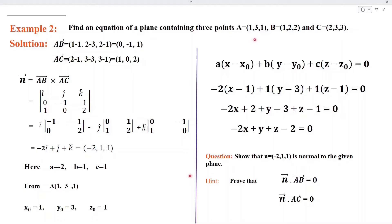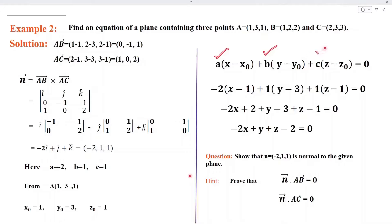In example number 2, we are given 3 points and we need to find the equation of this plane. To find the equation of the plane, we need a point, which is given, and a normal vector from which we shall obtain the values of A, B, and C. To find the normal vector, this is equal to the cross product of AB with AC.